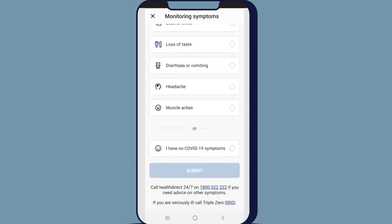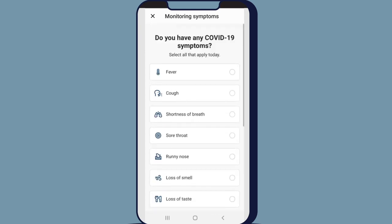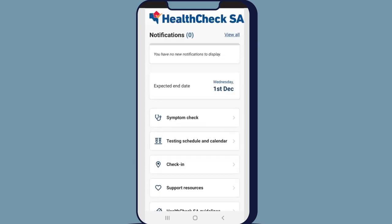If you're experiencing symptoms, the app may direct you to get tested at a suitable drive-through testing location. You may also receive a follow-up phone call from SA Health. This call may come from a private number.